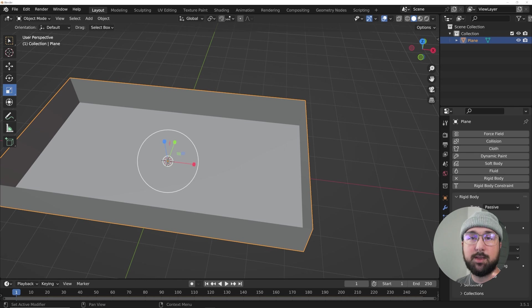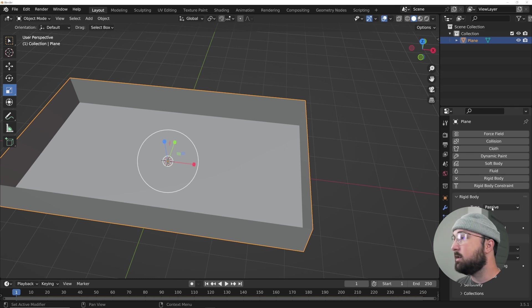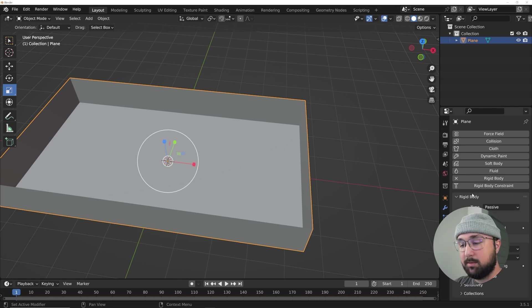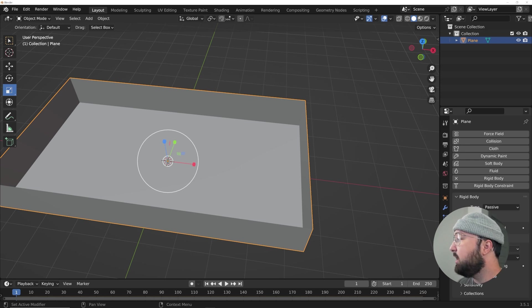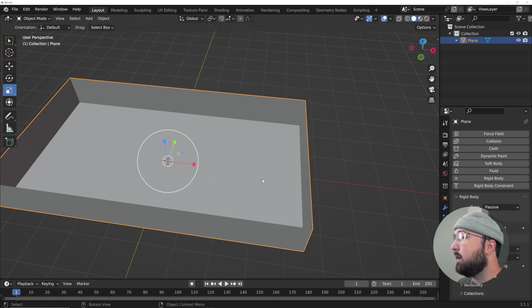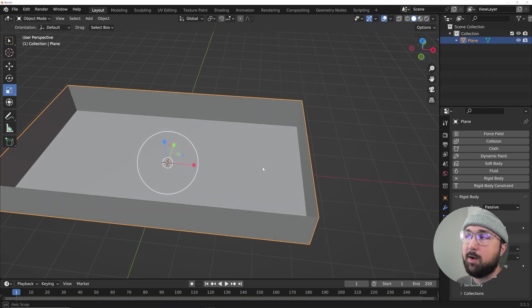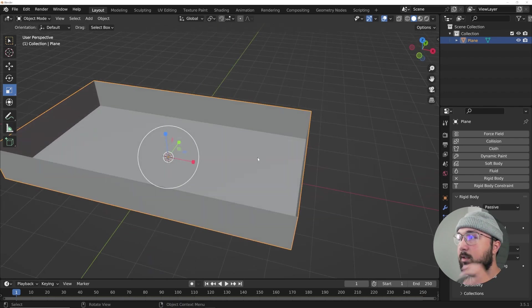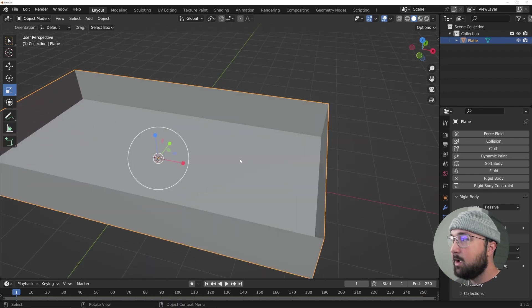What we need to do is go down here to the physics tab, click on rigid body and go from active to passive and go from convex hull to mesh. Passive makes sure that the object doesn't move and the balls are actually going to hit it and stay like a bucket. And mesh is the preset if you don't have a primitive shape, it'll try to read it and map to it.